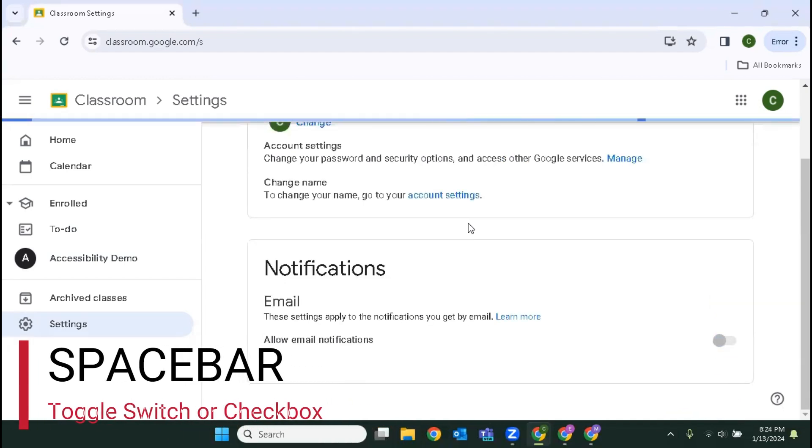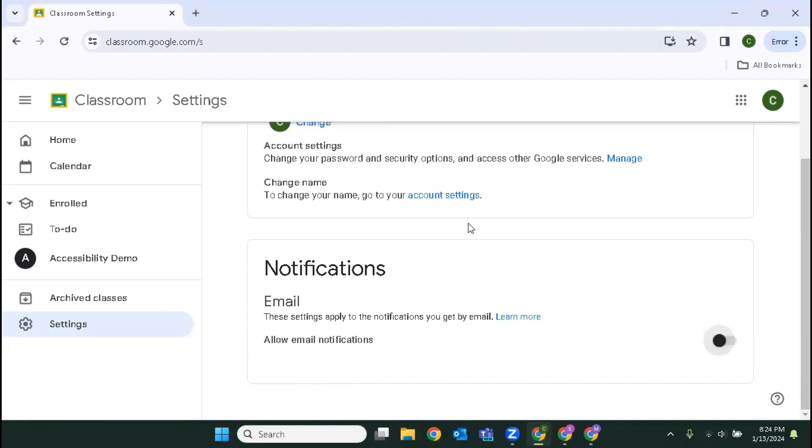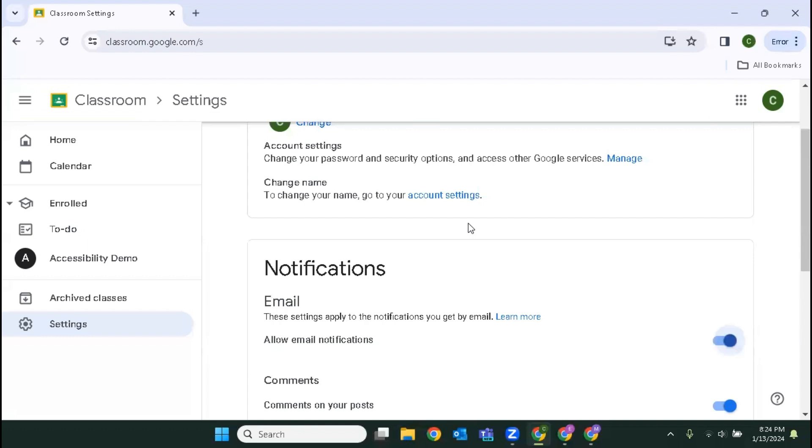I press space and the screen reader announces allow email notifications switch off, your settings have been updated. Okay, so I'm no longer wanting email notifications but I'm going to turn that back. I press space again, and it announces switch pressed on, your settings have been updated. And now I'm going to tab through the rest of the options.